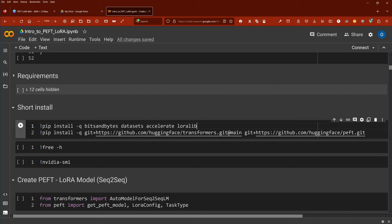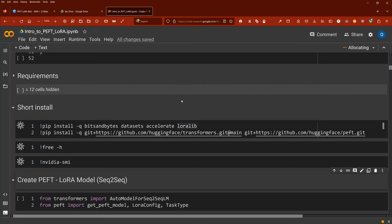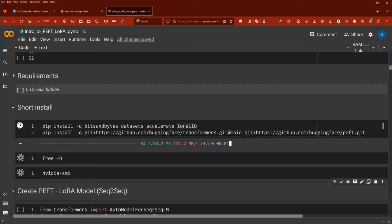For the requirements, we just do a short install in real time. We have our Hugging Face dataset, we have Accelerate, we have LoRA lib as a specific library that we need. For our 8-bit implementation, we have bits and bytes. Then we go for the main version of our transformer. And of course, we do git install for PEFT.